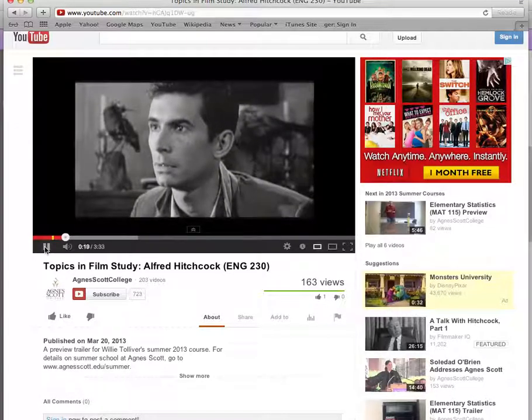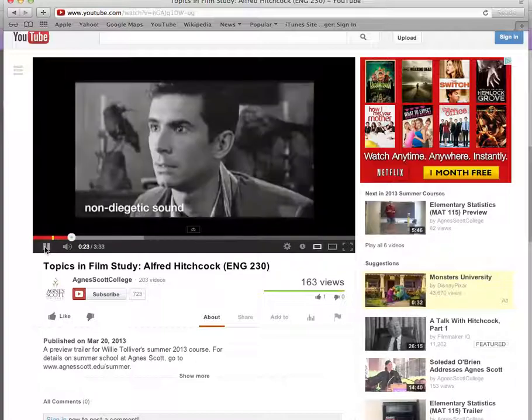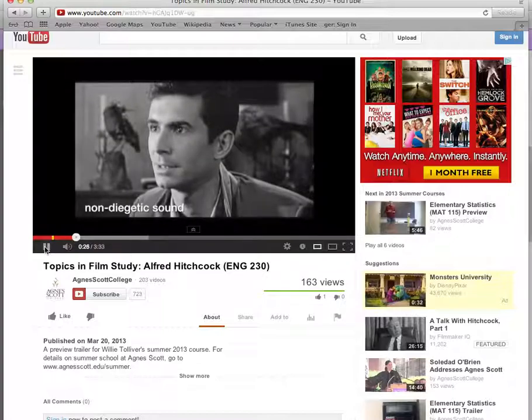Thus, the original work has been transformed from entertainment to educational. To learn more about the remaining three factors, please see our other videos.